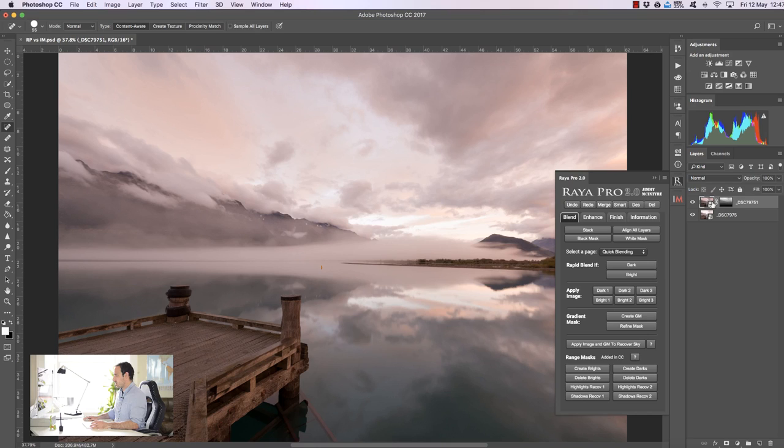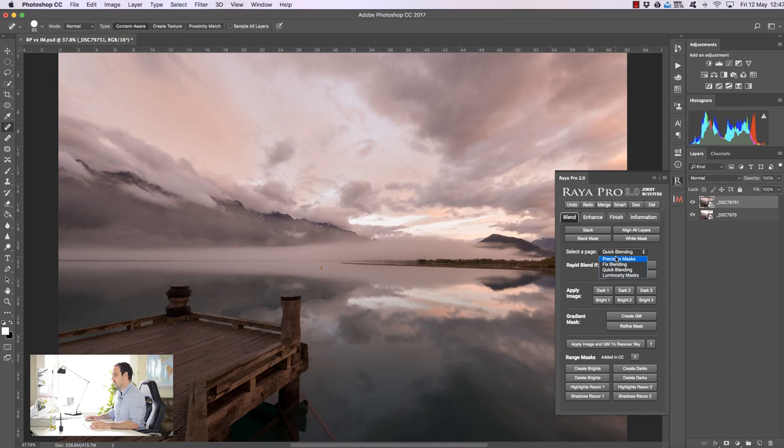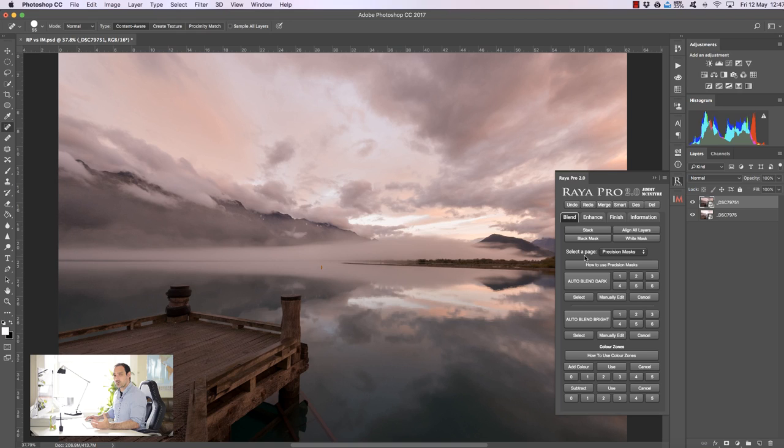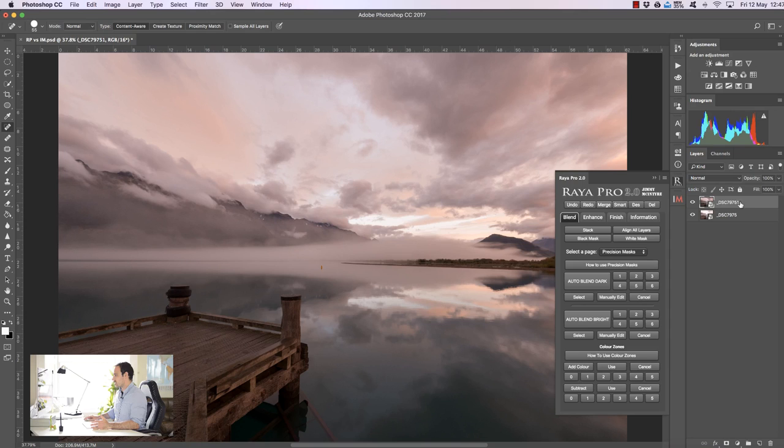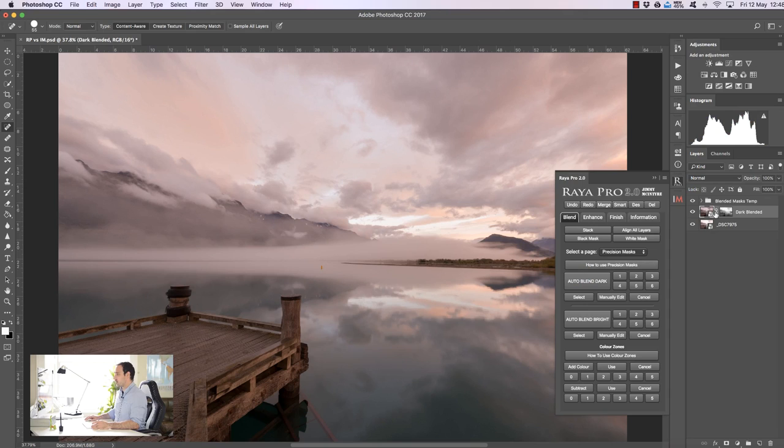Now if we go to precision masks which are the newest exposure blending tools in Raya Pro, here we get to apply a mask directly to the layer and we can sample the masks in real-time so we can see exactly what they look like on our image. So for example if I just select the darker exposure and press auto blend dark you'll see again that we've created the mask on the darker exposure and we're viewing the actual image itself we're not viewing the mask.